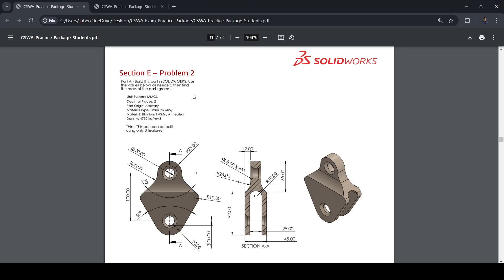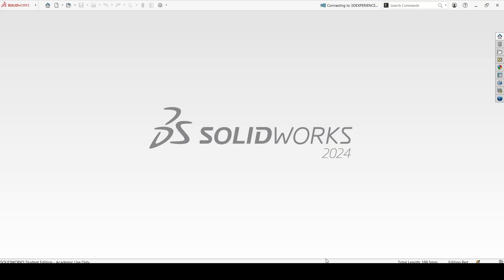Section E, problem 2. We can start from sketching the front plane and extrude it. Then we can cut these features, these three cuts from the side. So let's start.